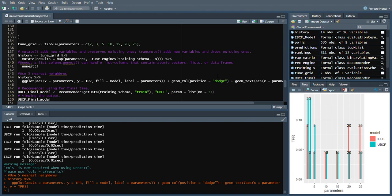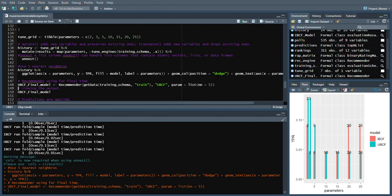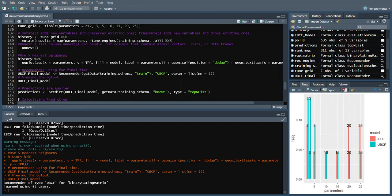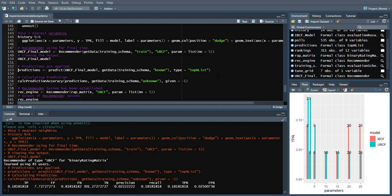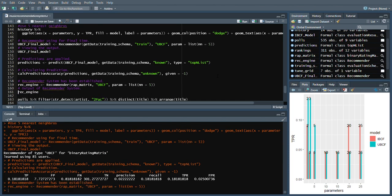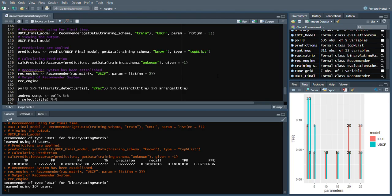The recommender we are using for the final model: a recommender of type user-based collaborative filtering for binary rating matrix has learned using 85 users. In the first code we applied predictions, and in the second code we calculated predictions. We then install the recommender engine, giving it a variable rec, short for recommender engine. The output shows a recommender of type user-based collaborative filtering for binary rating matrix has learned using 107 users.